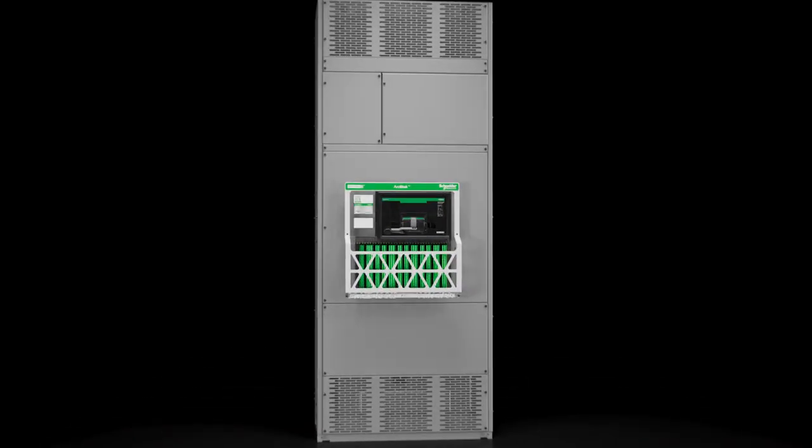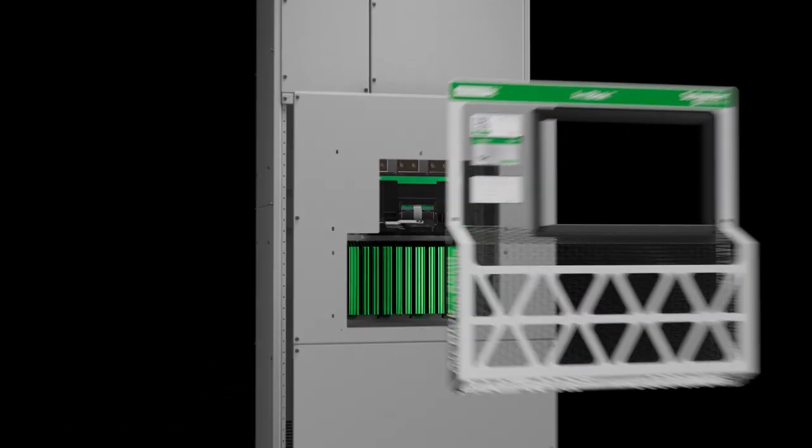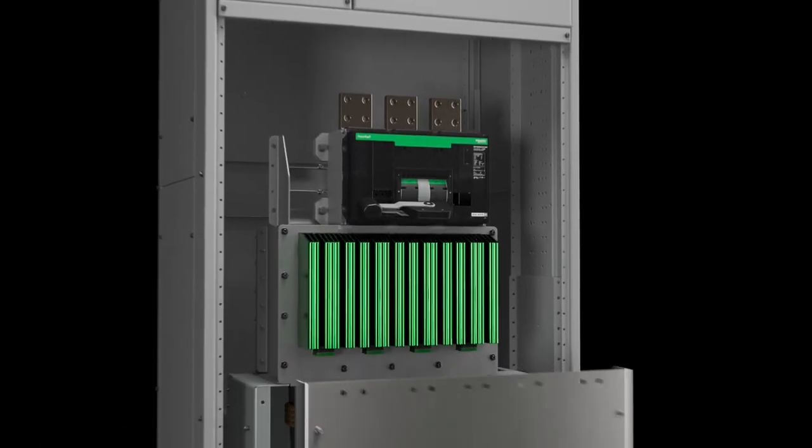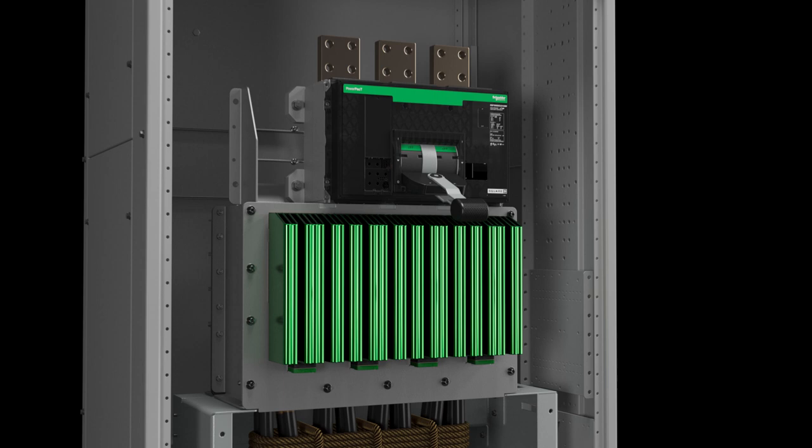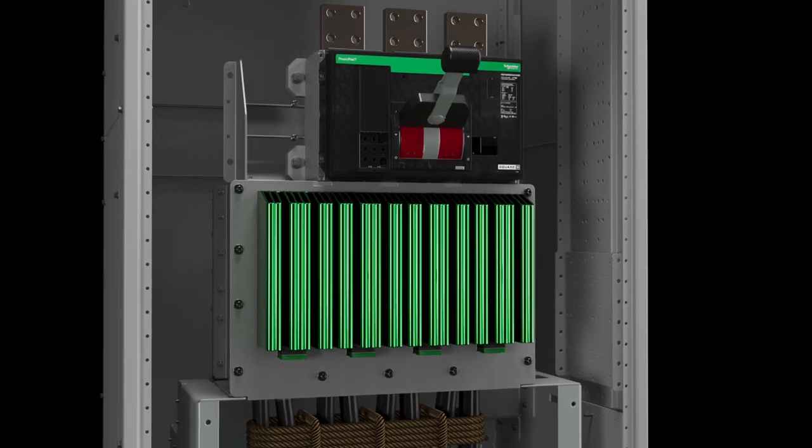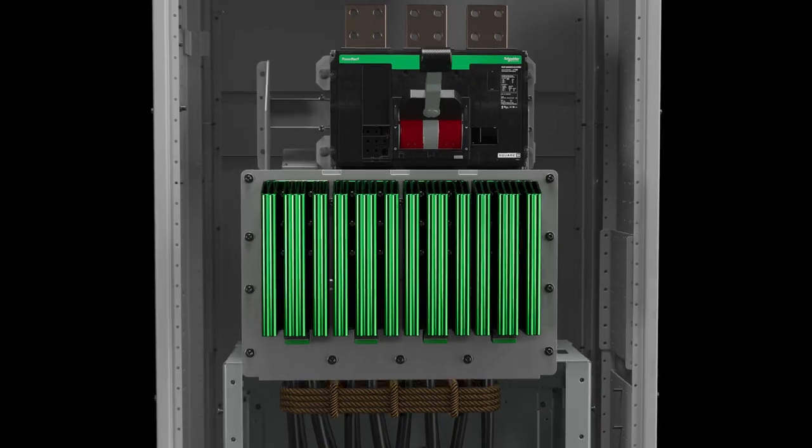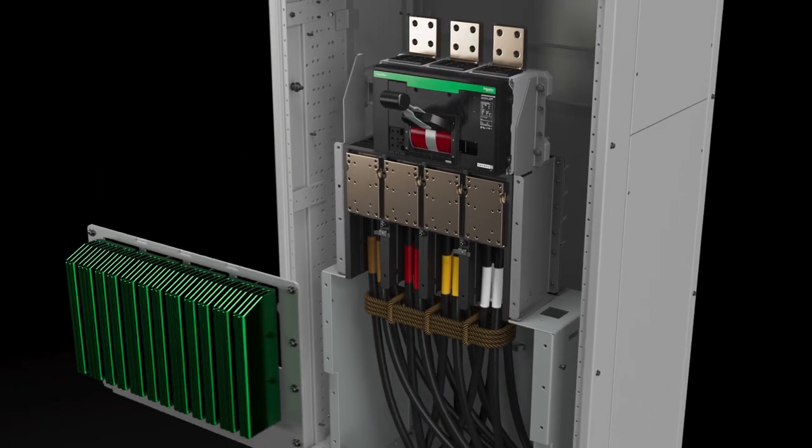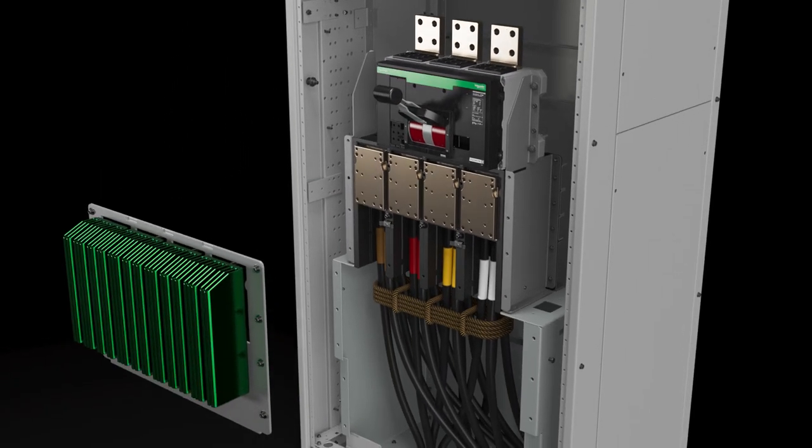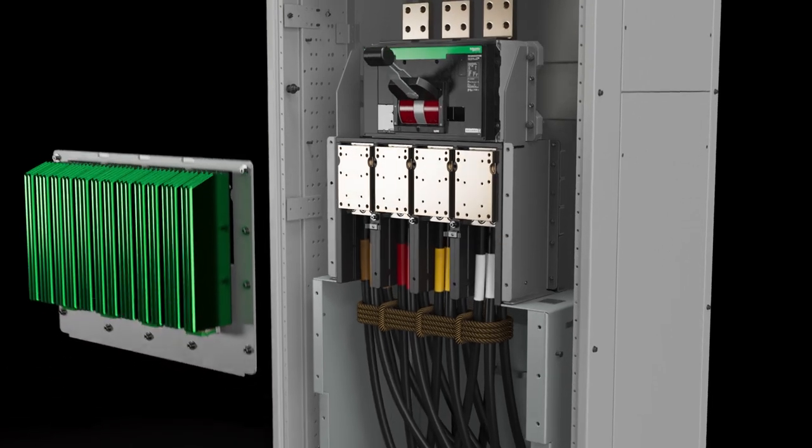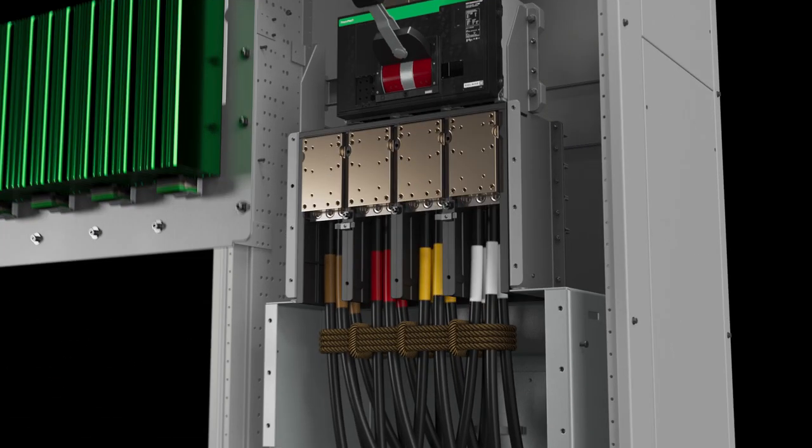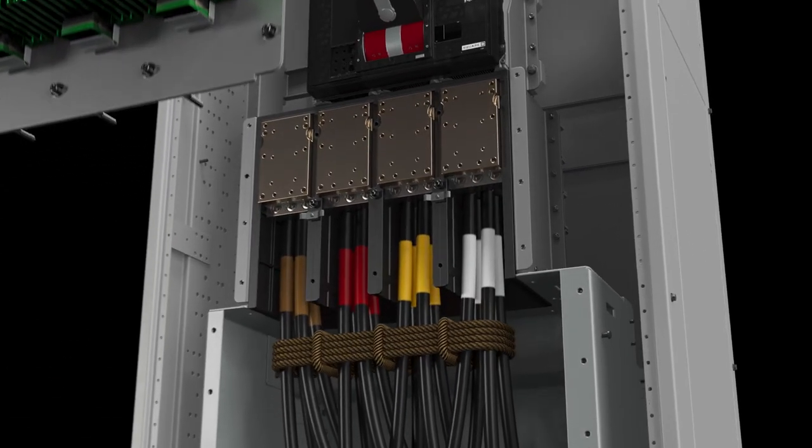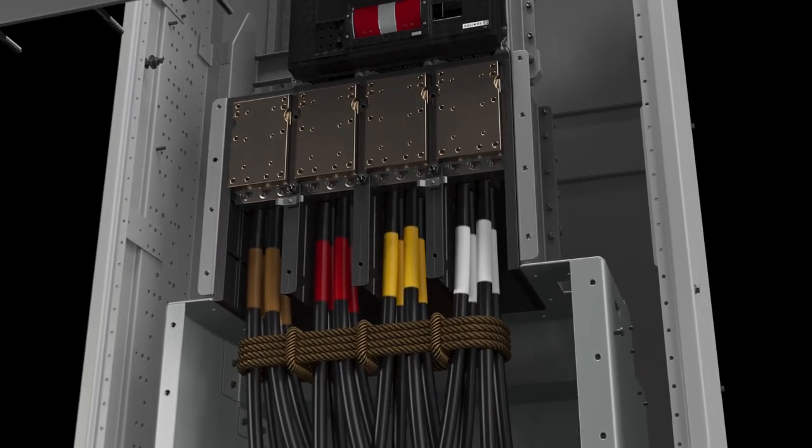A major cause of arc flash events in electrical installations is poor power connections caused by improper tightening, vibration, or damaged contact surfaces due to corrosion or excessive pressure.